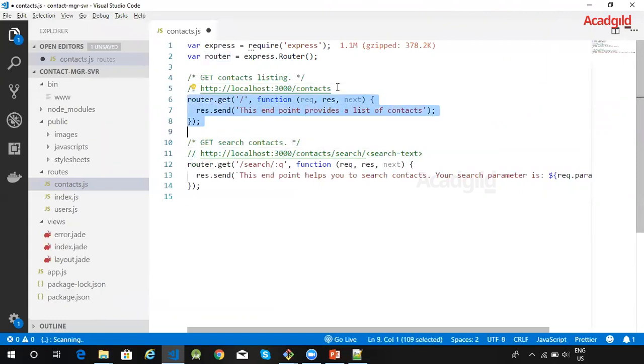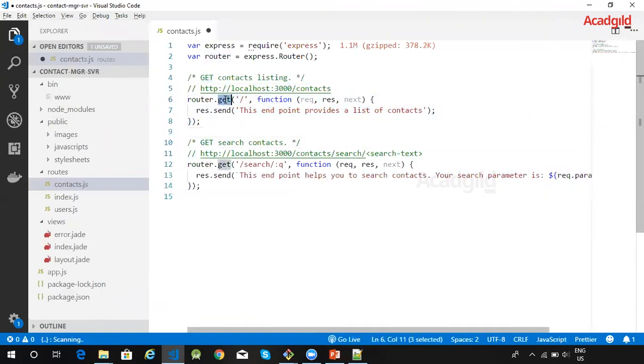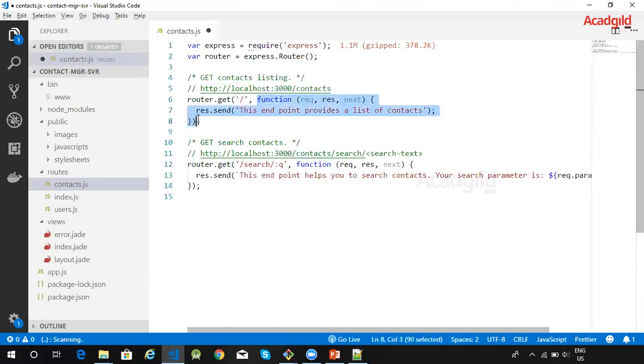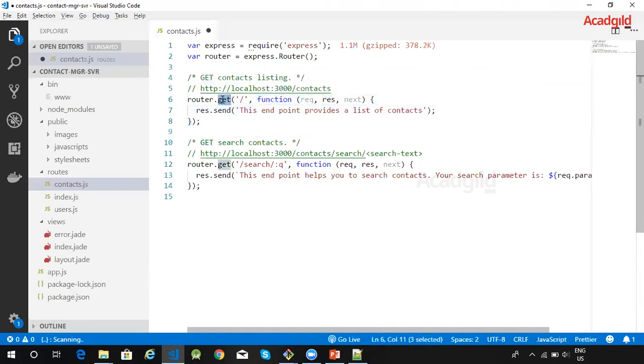In the first route, the route consists of the HTTP method which is GET in this scenario, and the path which is going to be associated with is /contacts. The function which is mentioned here is a callback function. This function gets called whenever there is an HTTP GET request on /contacts.